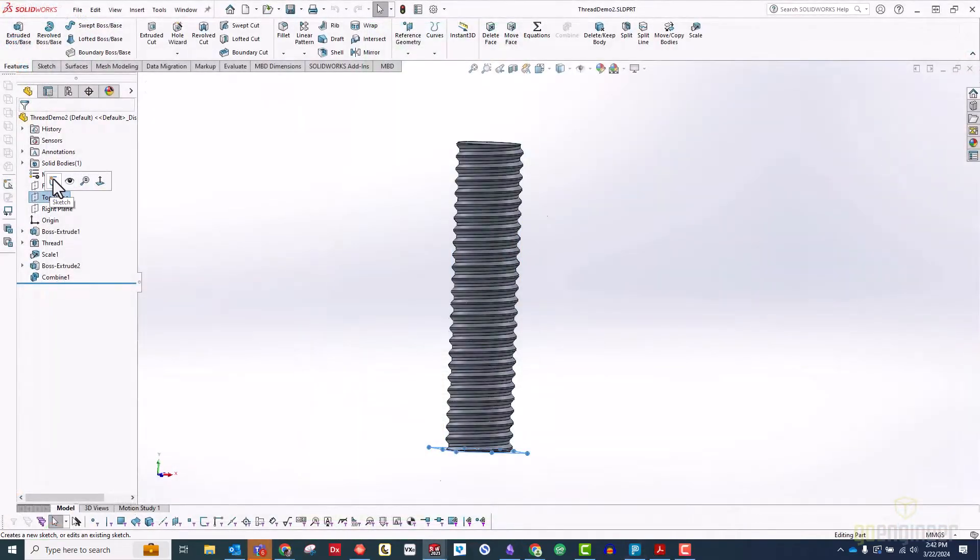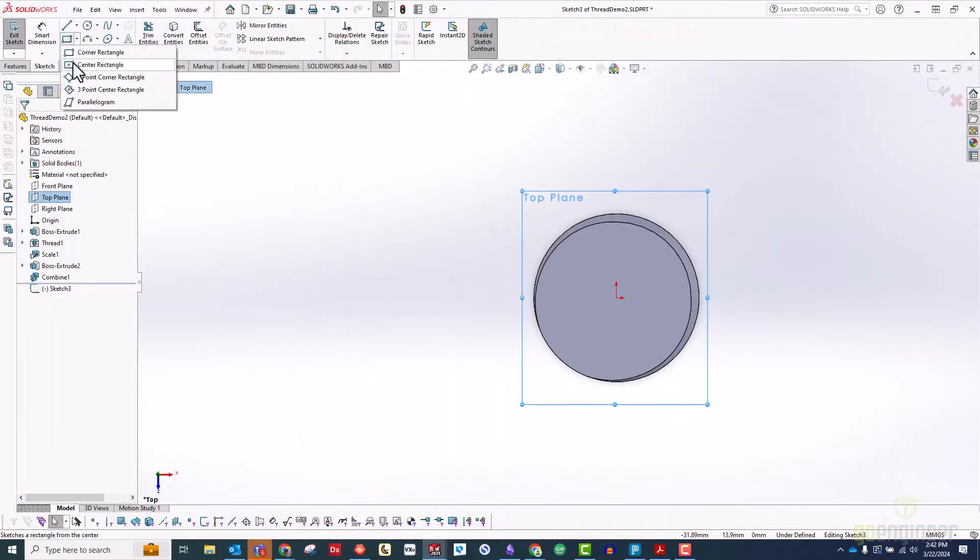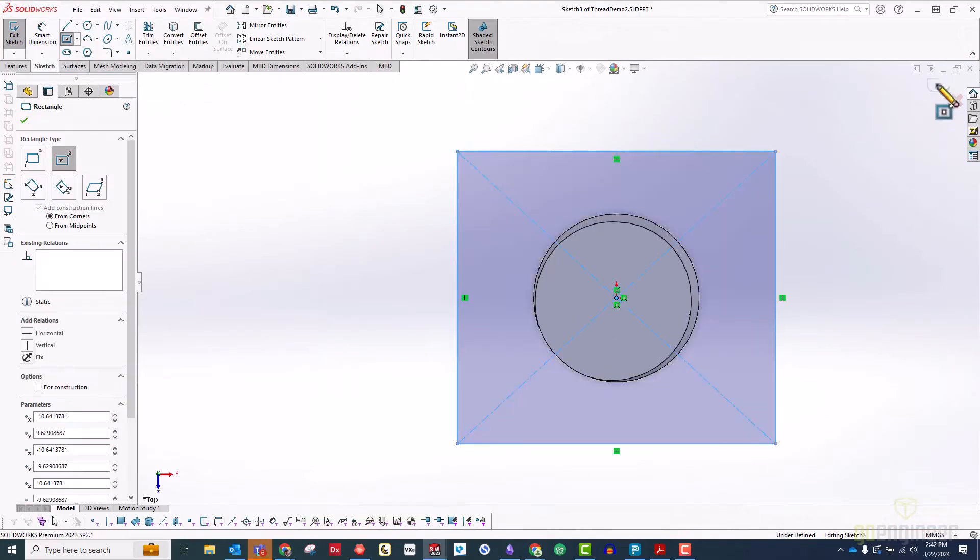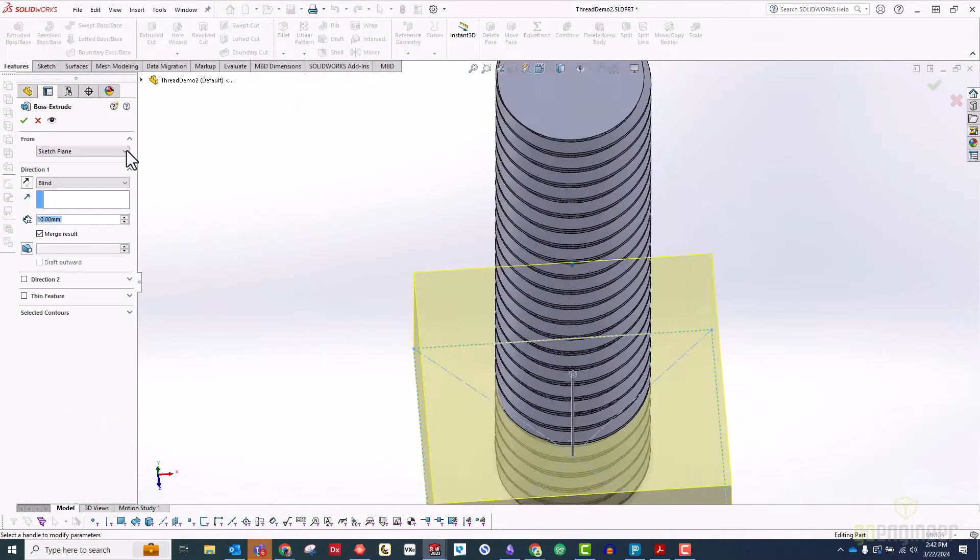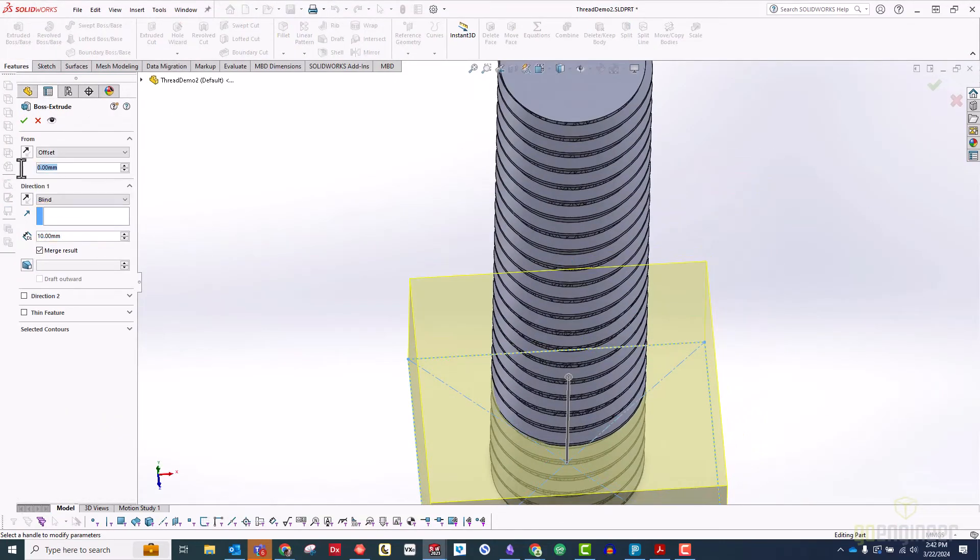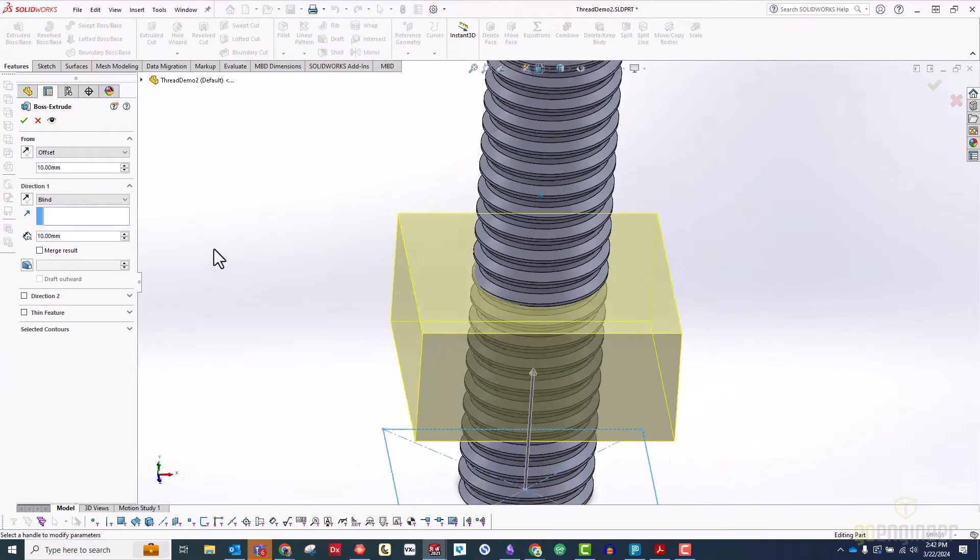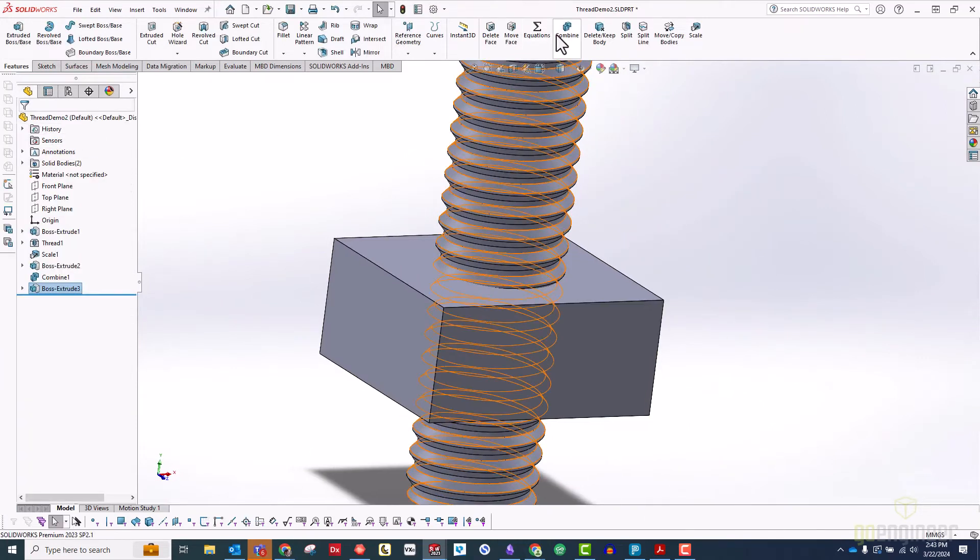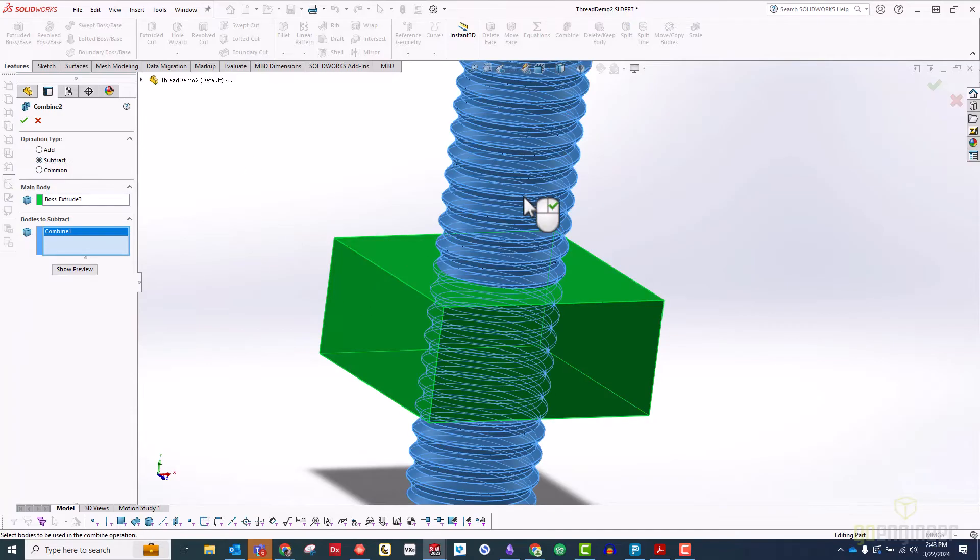Of course, if you're making a custom screw, you will need a custom nut to go with it. To do this, you will simply model whatever shape you want your nut to be, and use a combined feature set to subtract to create perfectly matching internal threads.